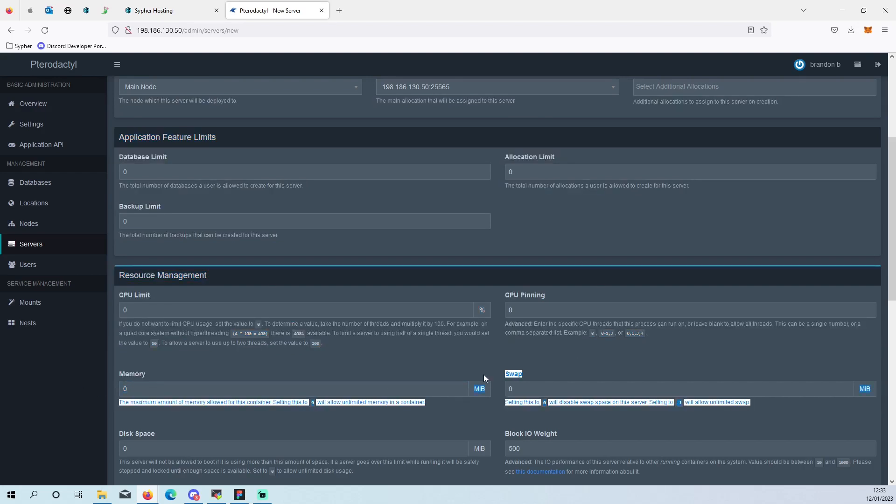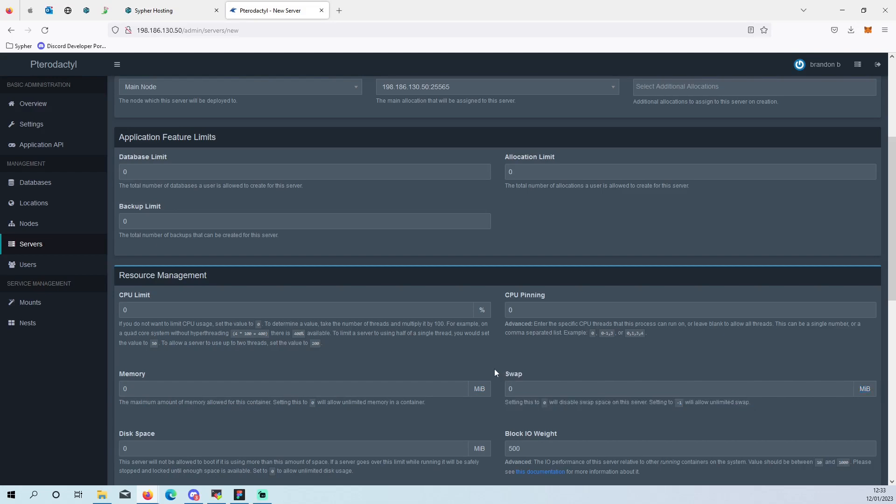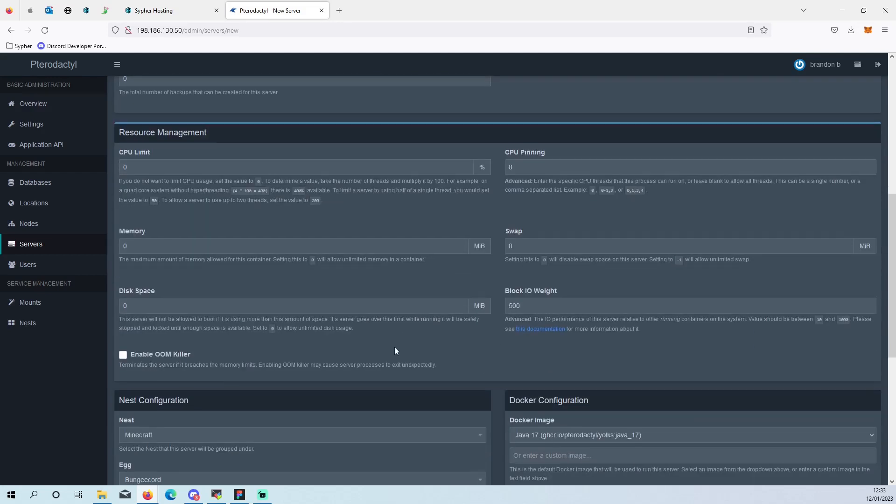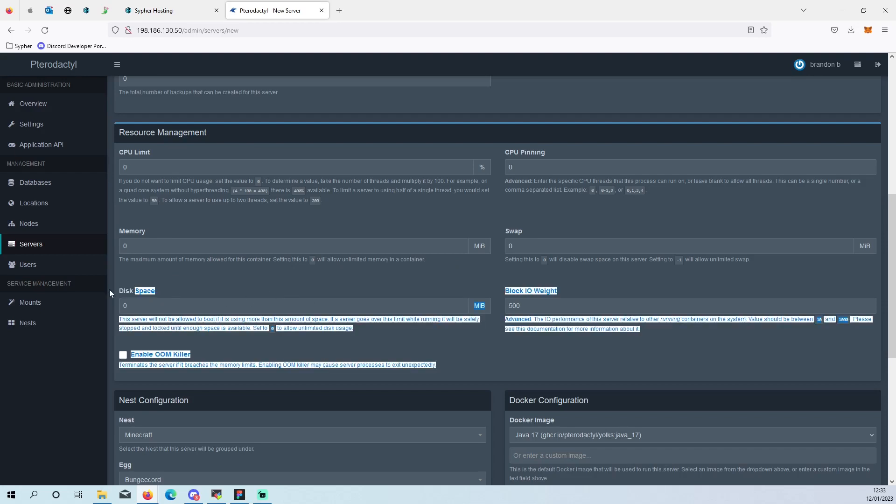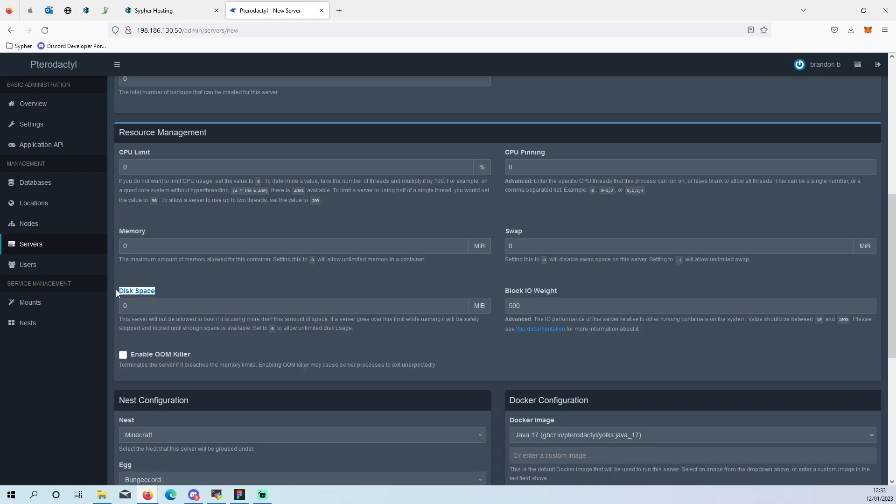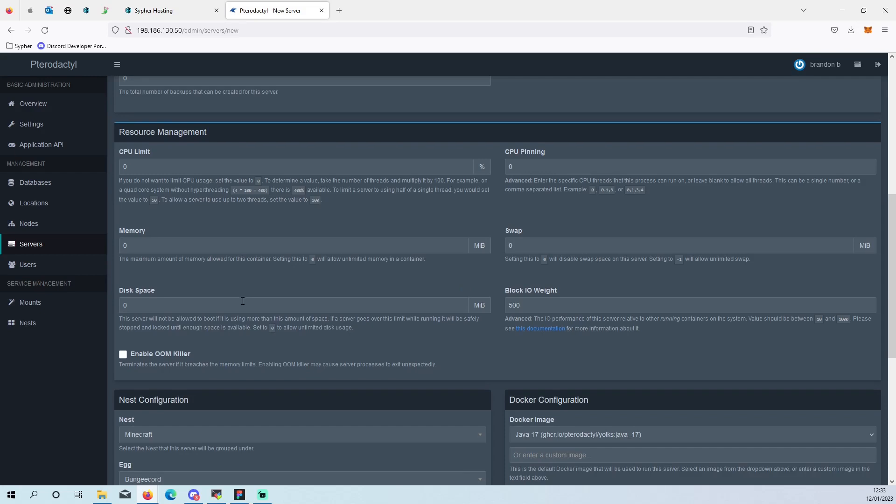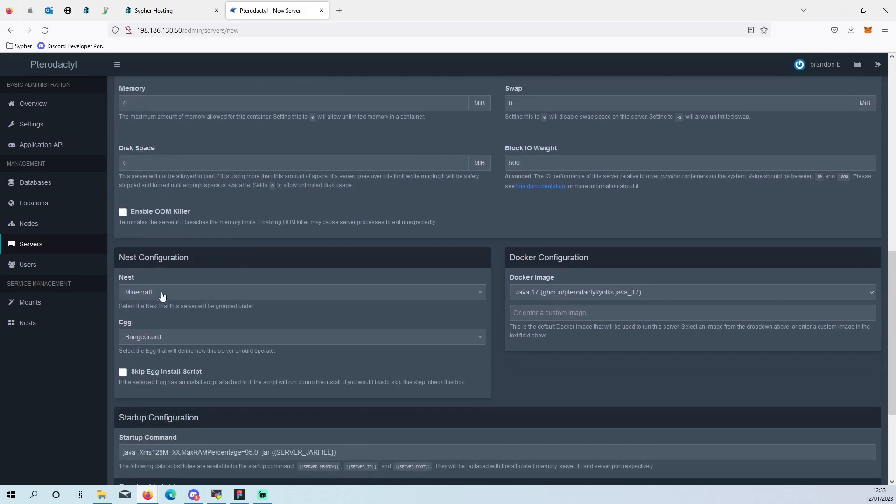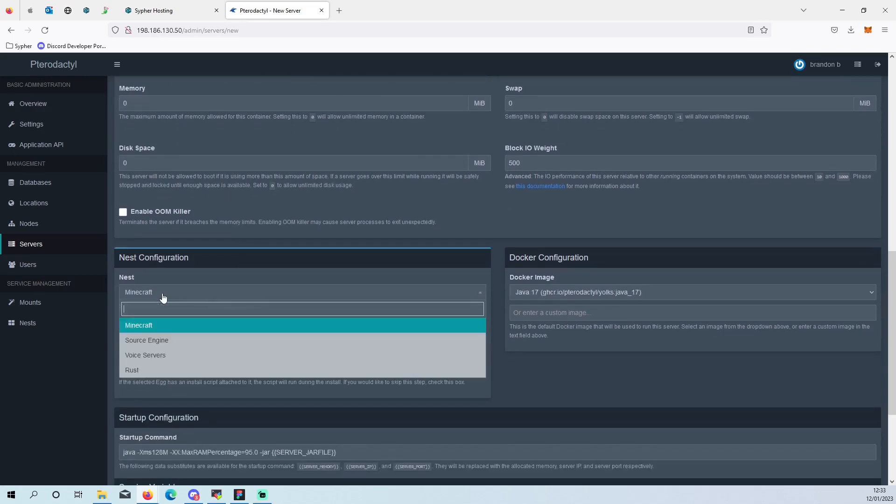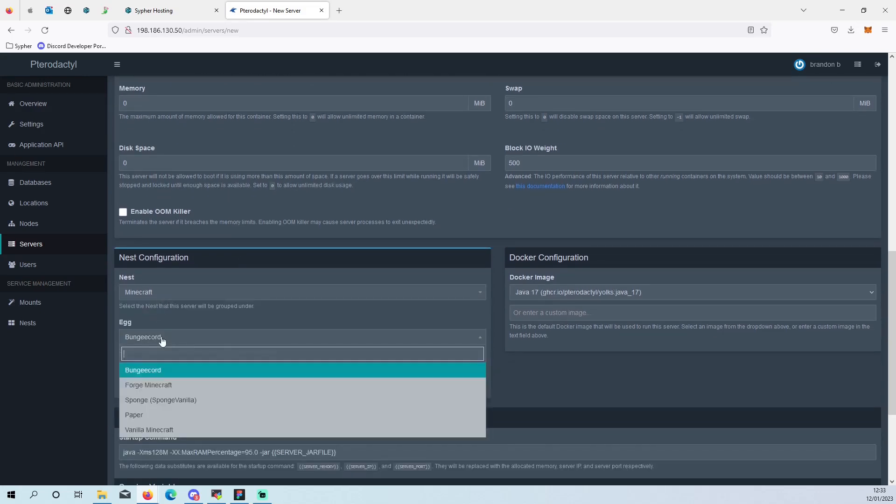Memory is how much memory you want to do in megabits. So if you want to use four gigs, you put four thousand. Swap is how much extra you'll get. I usually set that to zero just so it doesn't use more than it should. Disk space in megabits again, so 20 gigabytes with 20,000.